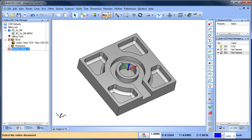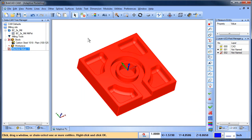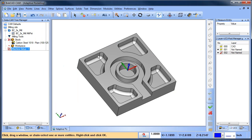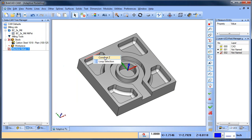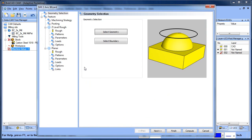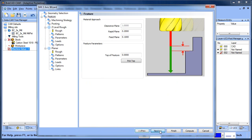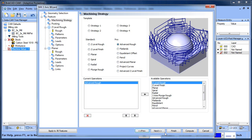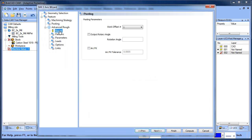Let's take a look at it. I'm going to select the whole model here and then my boundary, I'm just going to do one of these for now. So I'm going to pick a boundary here and then the strategy that I'm going to use is called Advanced Rough. This is available in the Mill Professional software.